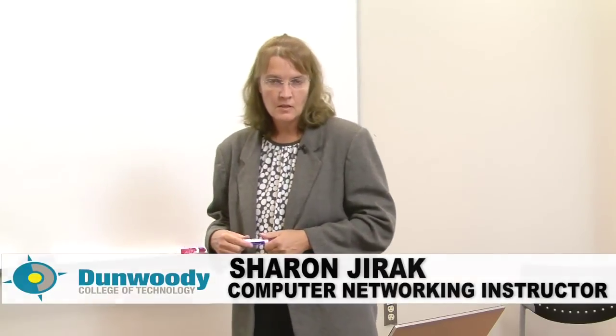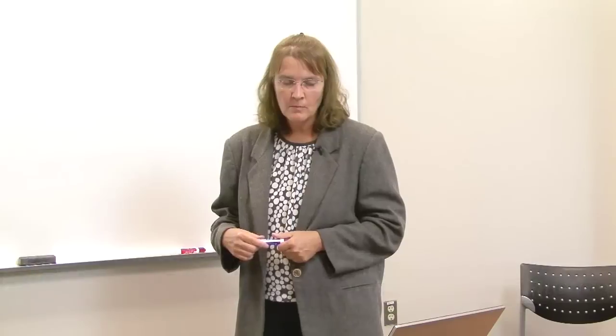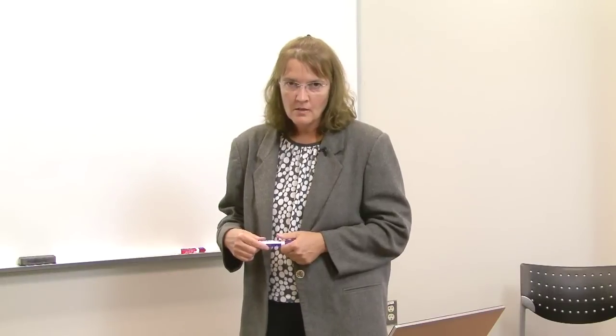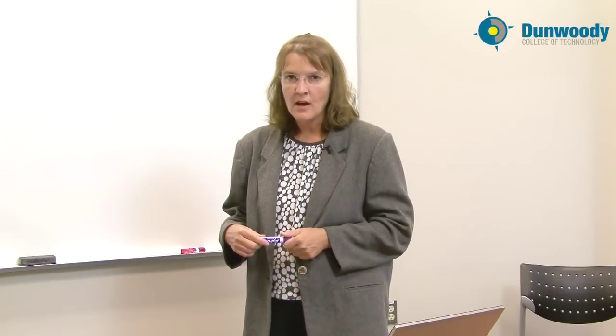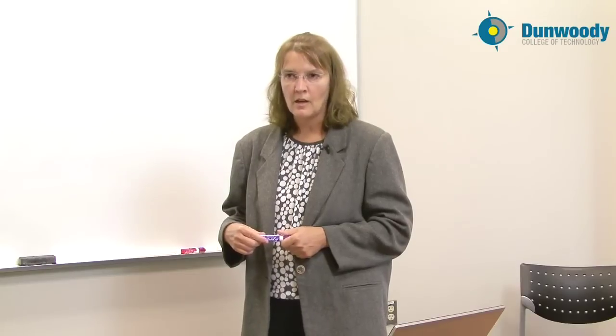Hi, I'm Sharon Urock. I teach at Dunwoody College of Technology in the Computer Networking Department. Today we're going to talk about the FAT file system and we'll be using FAT12 as our example to look at.